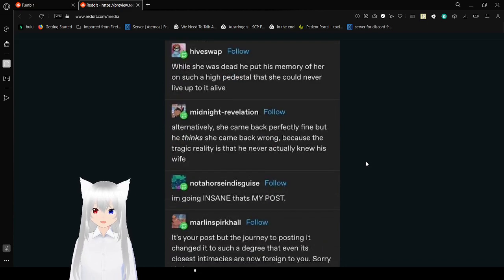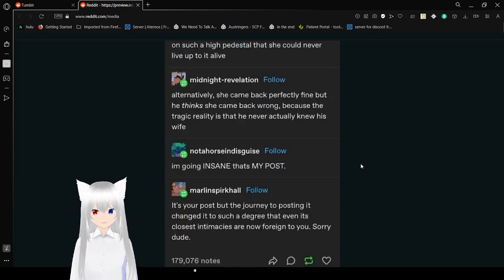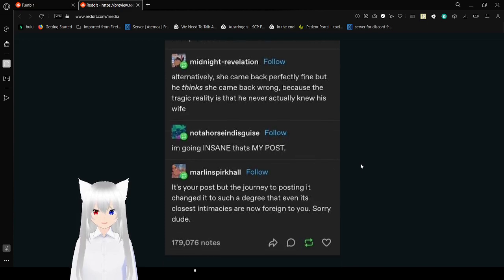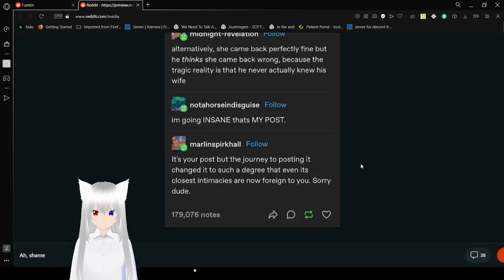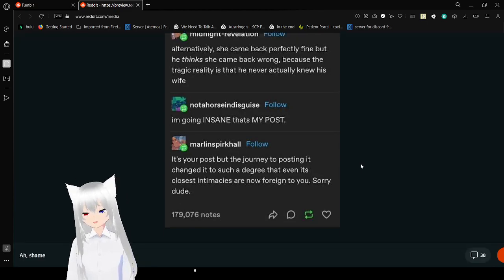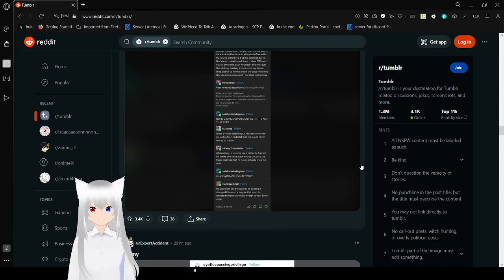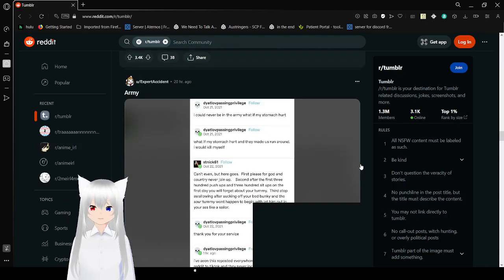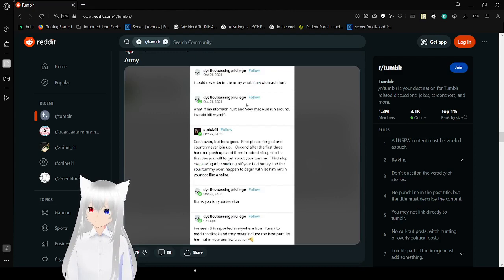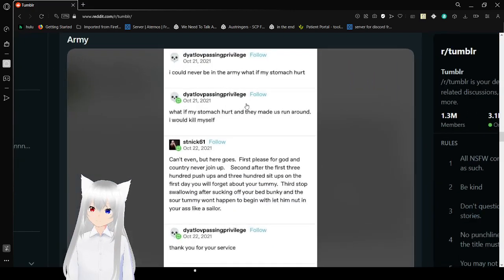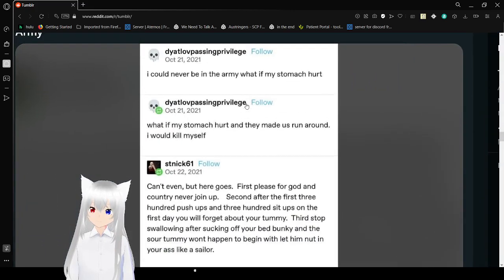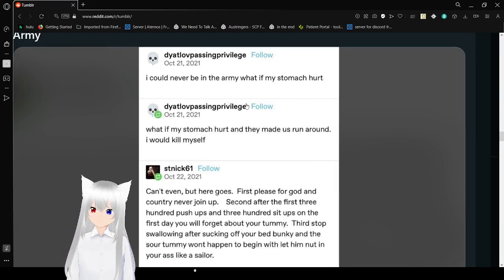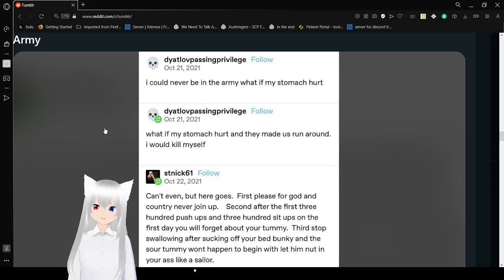While she was dead, he put his memory of her on such a high pedestal that she could never live up to it alive. Alternatively, she came back perfectly fine, but he thinks she came back wrong because the tragic reality is that he never actually knew his wife. I'm going insane. It's your post. I need you to turn into posts to get changed to such a degree that even its closest intimacies are now foreign to you. Full freaking circle. That was beautiful.